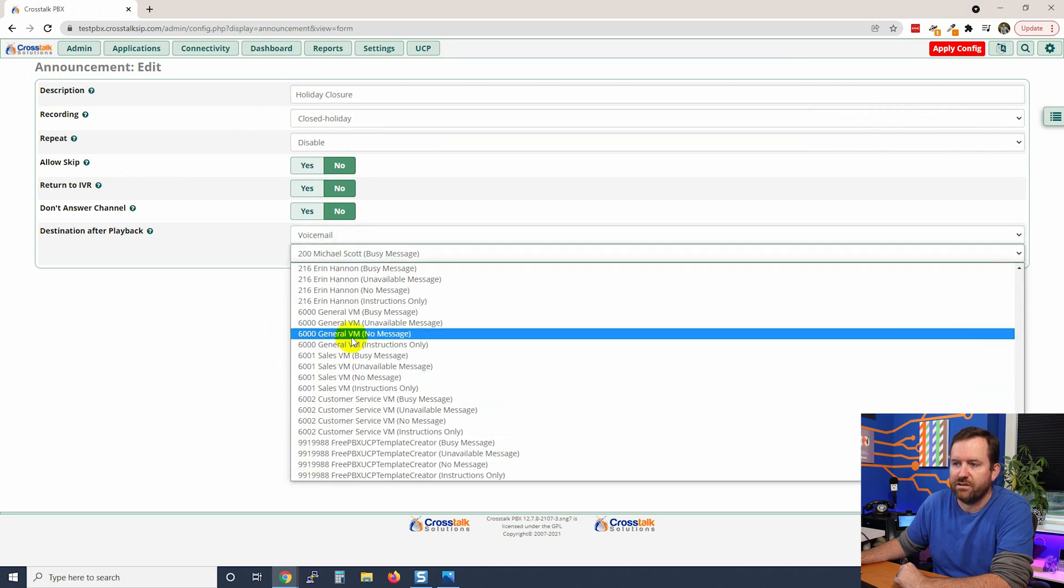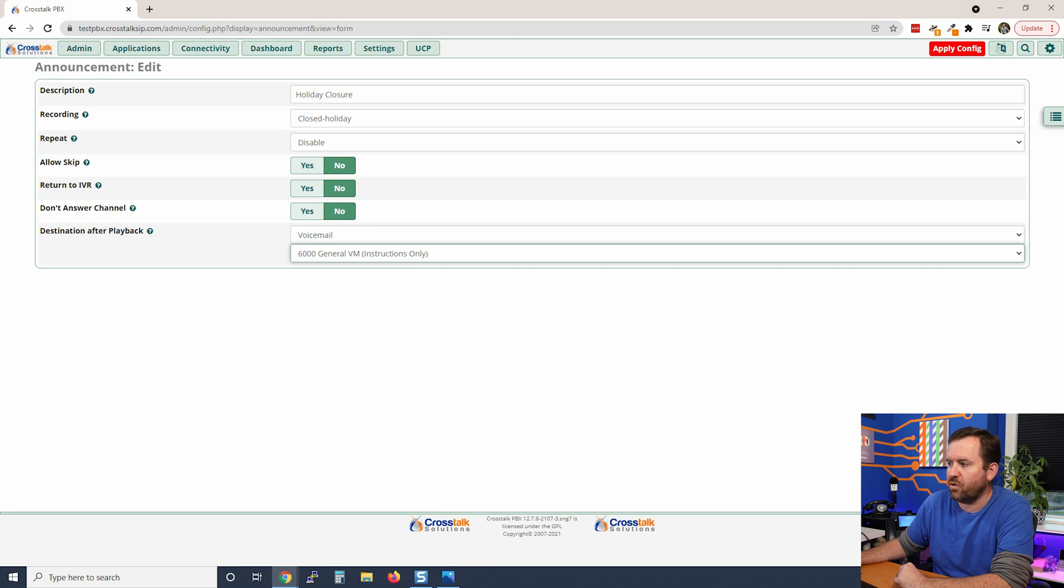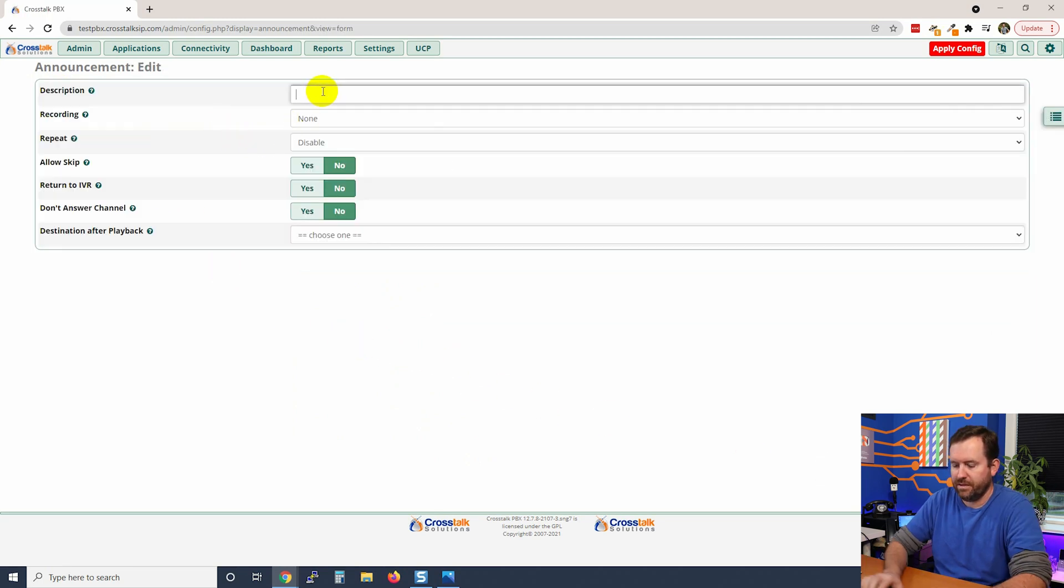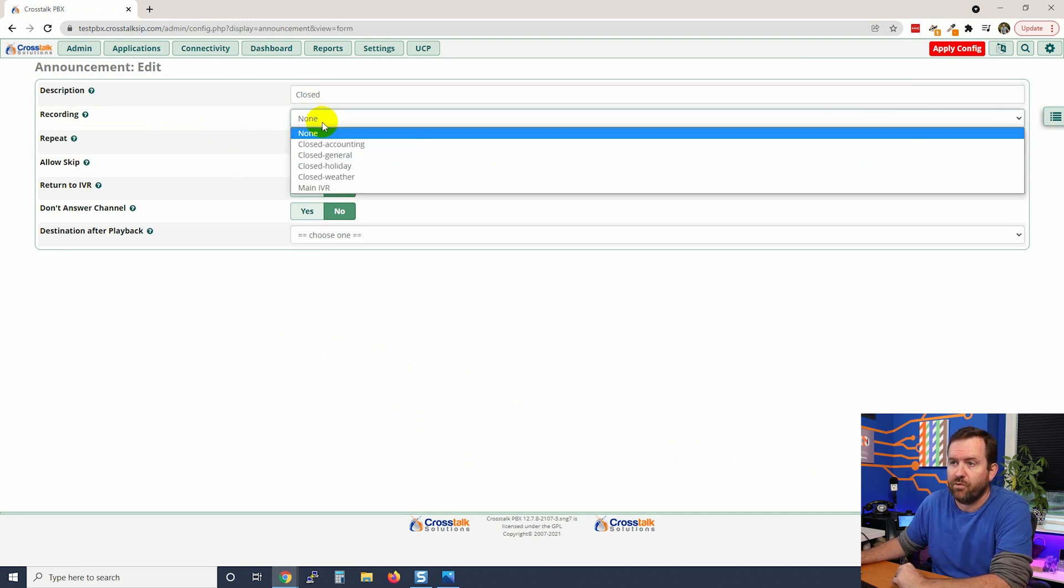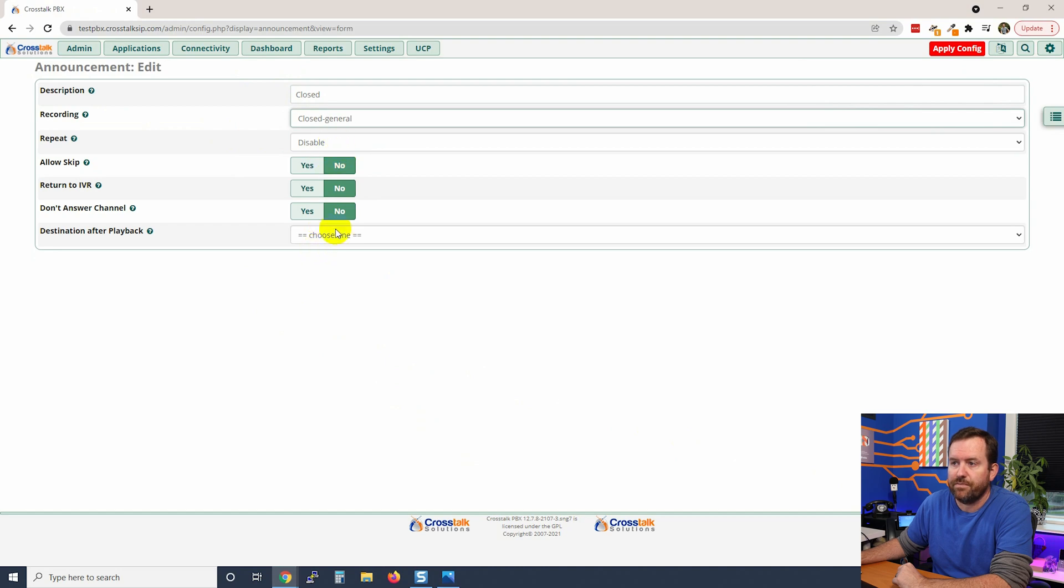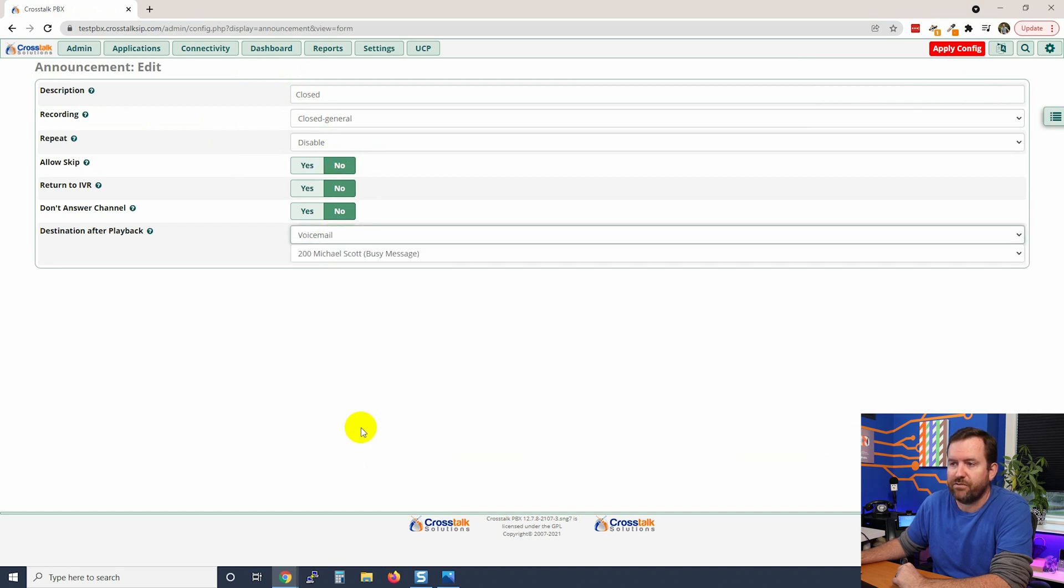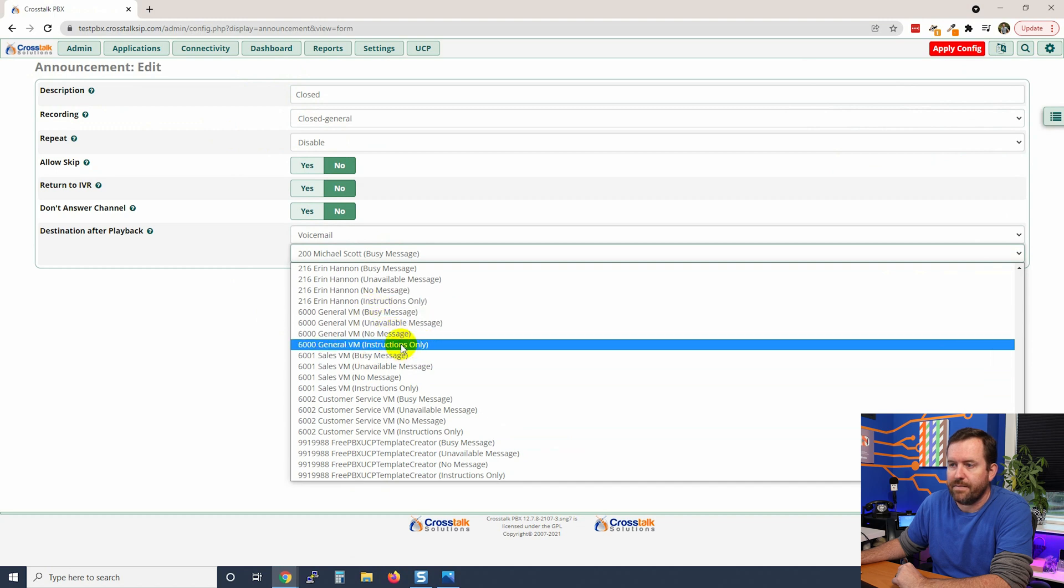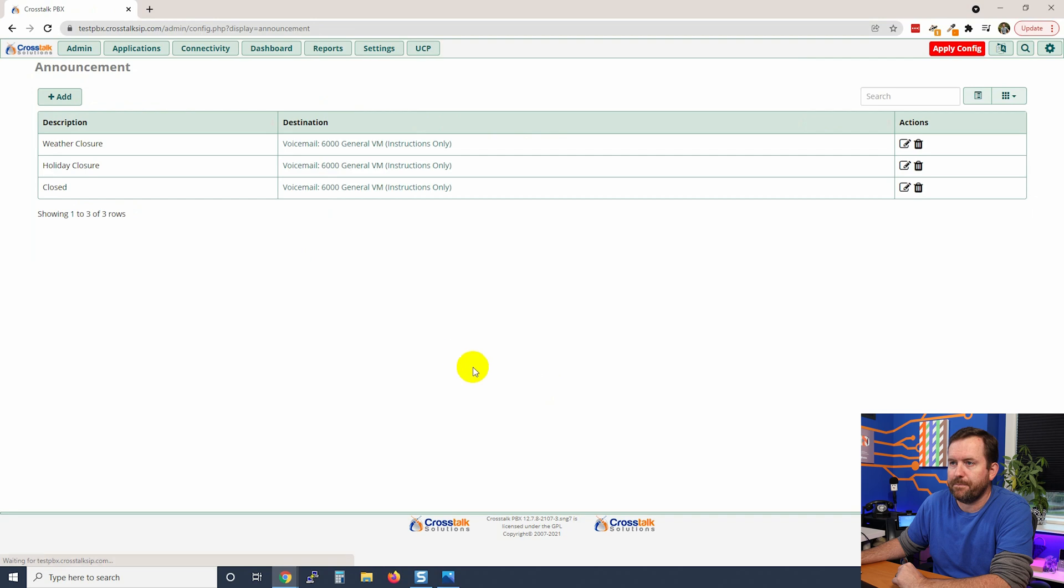We're going to add one more: closed. This is just our general closure. The recording is going to be closed general, and the destination is going to be voicemail and general voicemail instructions only. Submit.